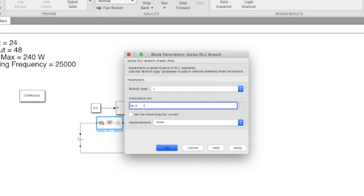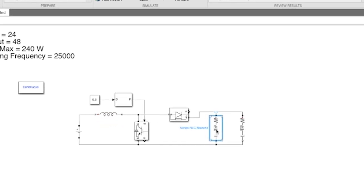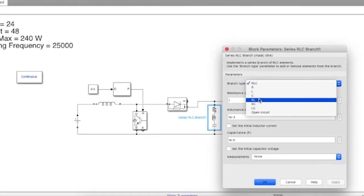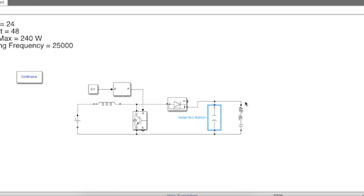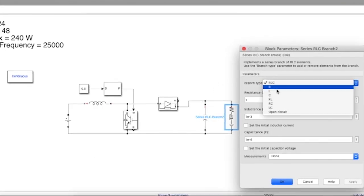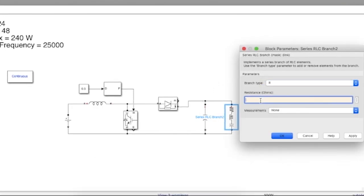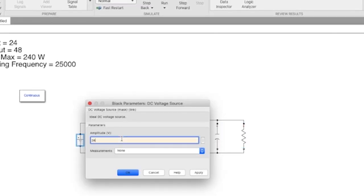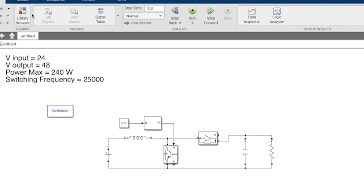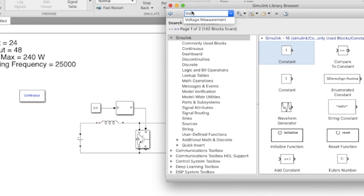The value of L is 160 × 10⁻⁶ Henry. The capacitance value is 83 × 10⁻⁶ Farad. The value of resistance is 9.6 ohms. To see the output we'll need a voltage measurement block.